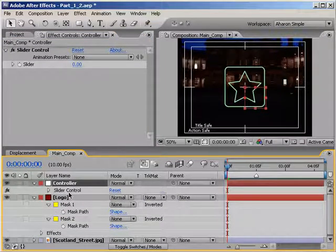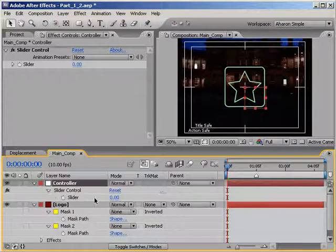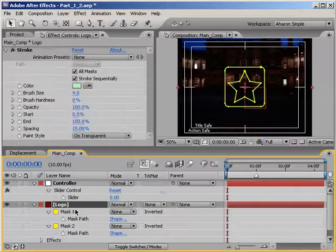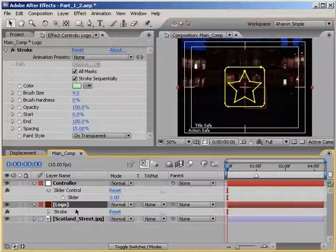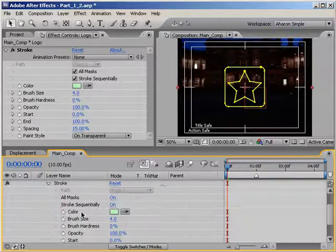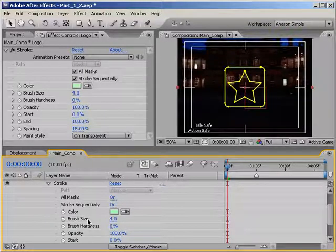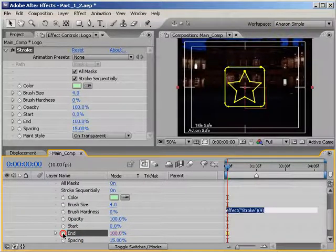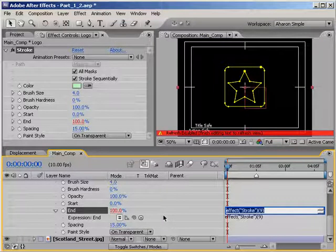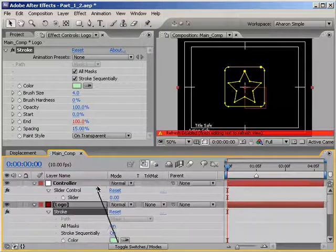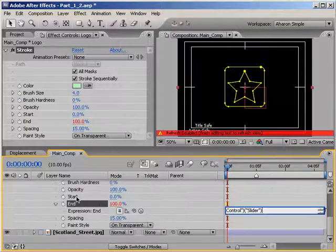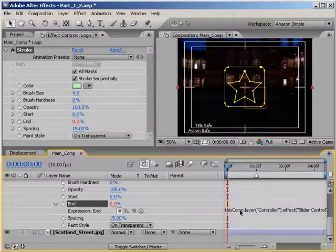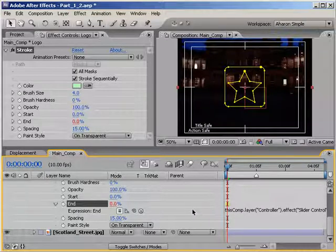To do that, in the timeline, select the controller null and hit E to reveal all effects. Then twirl down the slider control effect to reveal the slider property. Then select the logo layer and hit E to reveal all effects and twirl down the stroke effect. Find the end property and alt-click on its keyframe stopwatch to begin writing an expression. By the way, if you're on a Macintosh, then you'd option click on the stopwatch. Then take the pickwhip and drag it to the Controller Null's slider.